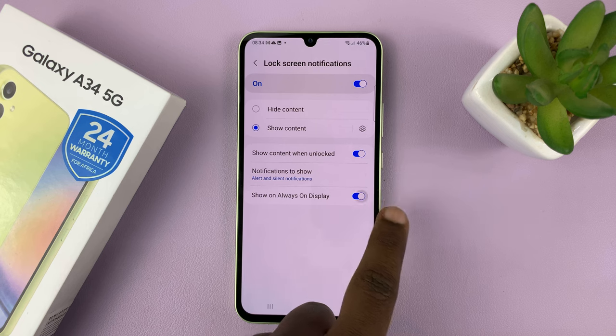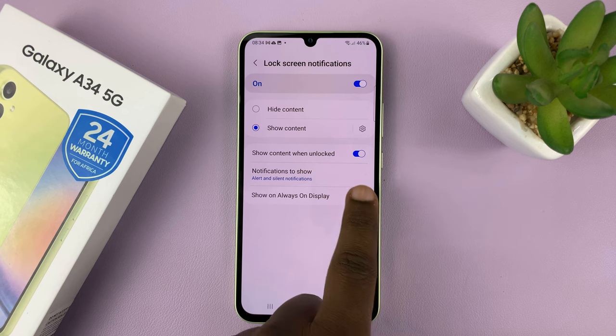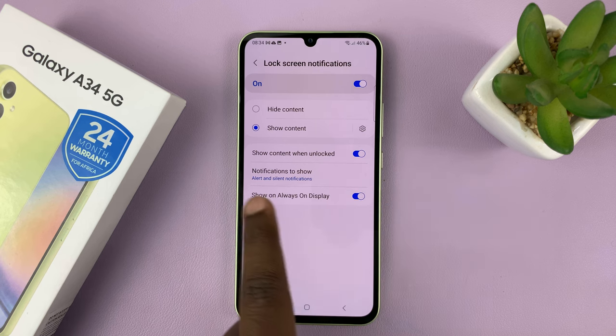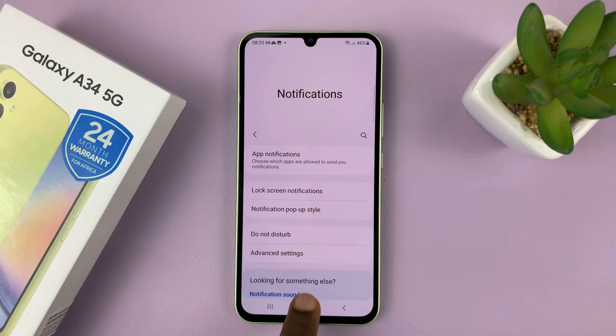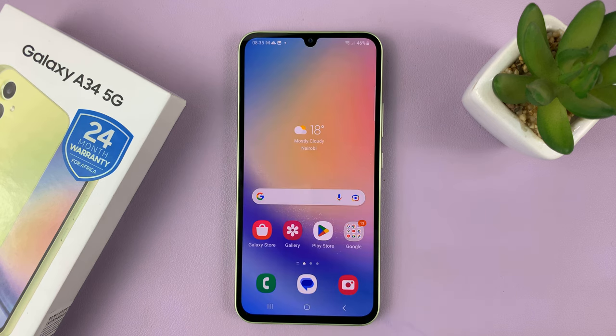So this is how you enable or disable notifications on the always on display. Thanks for watching — leave your comments and questions down below, and good luck.